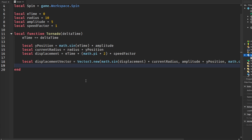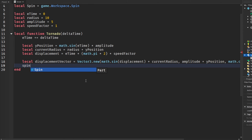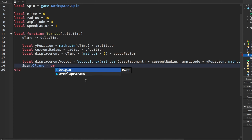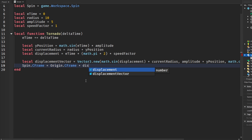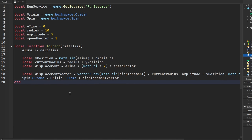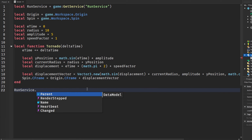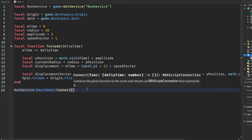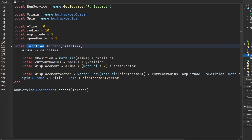...set the spin part's CFrame. We set it to our origin's CFrame and add the displacementVector. To actually make it work, we say `RunService.Heartbeat:Connect` and connect it to our tornado local function.